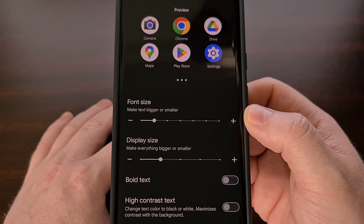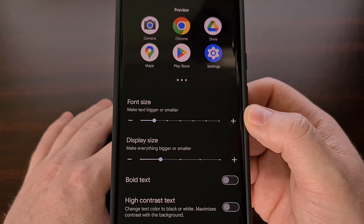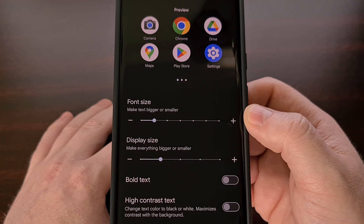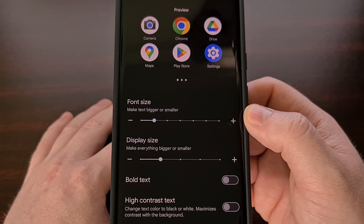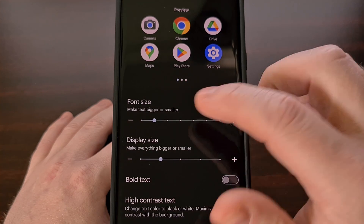We've had the ability to change the font size within Android for a while now. But with the previous versions, we were only able to scale the font up to 130% of its original size. With the Android 14 beta and soon-to-be full stable release, we can make our fonts go even larger.